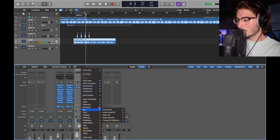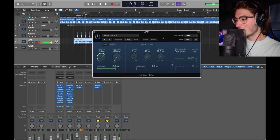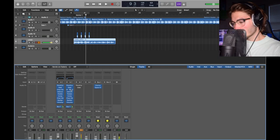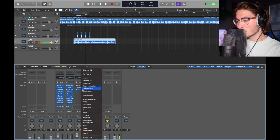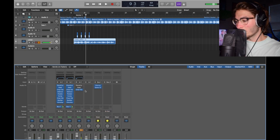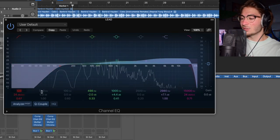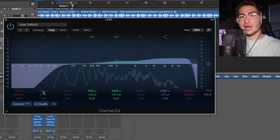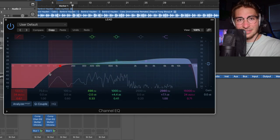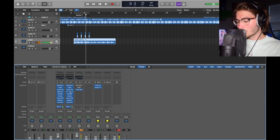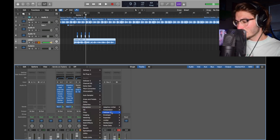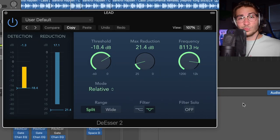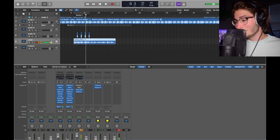Next is the noise gate. Very simple. Dynamics, noise gate, mono. Within it, it looks like this. Did you get it?